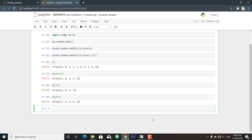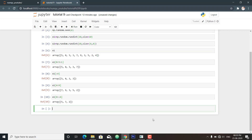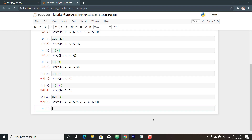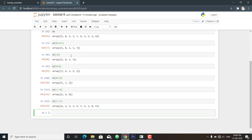We can also manipulate steps. If I don't define an end point and give a step of 4, it returns every 4th element from start to end. One important thing: if you set the step value to negative, the defaults for start and stop are swapped. This is a convenient way to reverse an array — using step -1 returns the original array in reverse order.